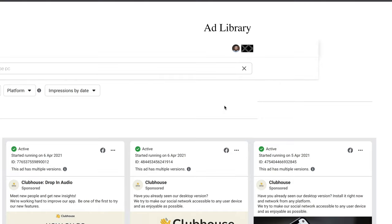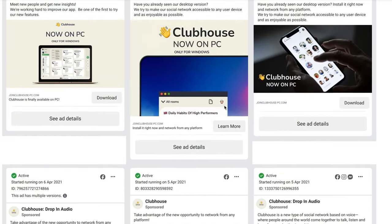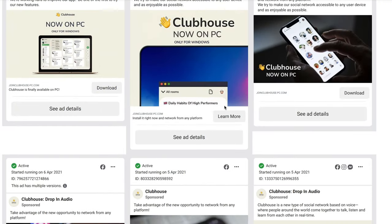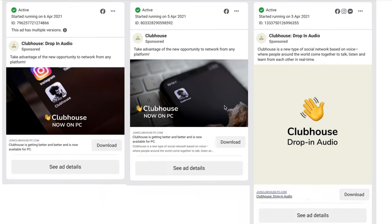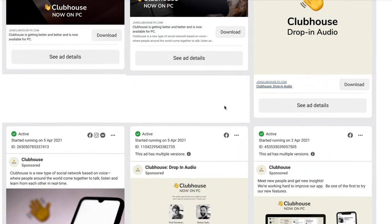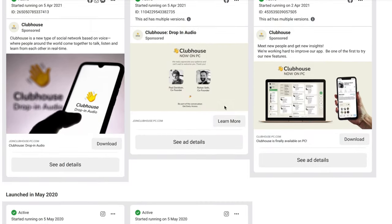In April 2021, a number of Facebook ads were spotted which advertised something that many people have been waiting for: a Windows client for the Clubhouse app.